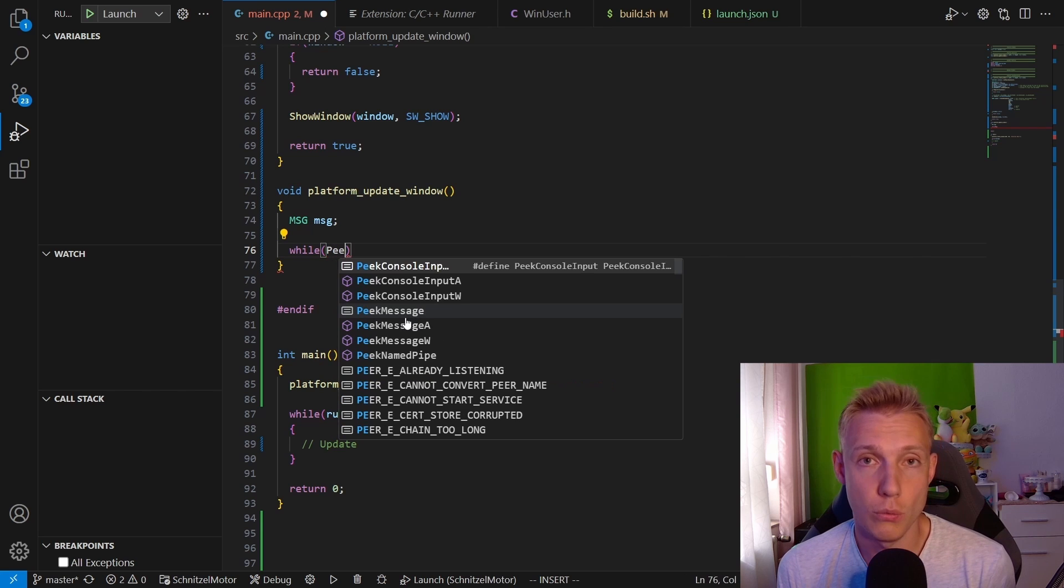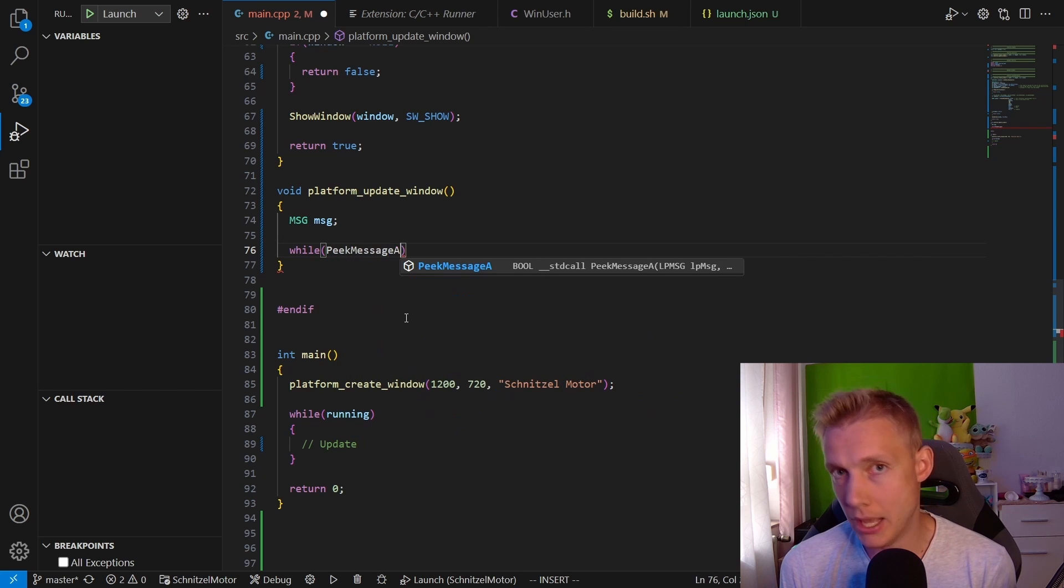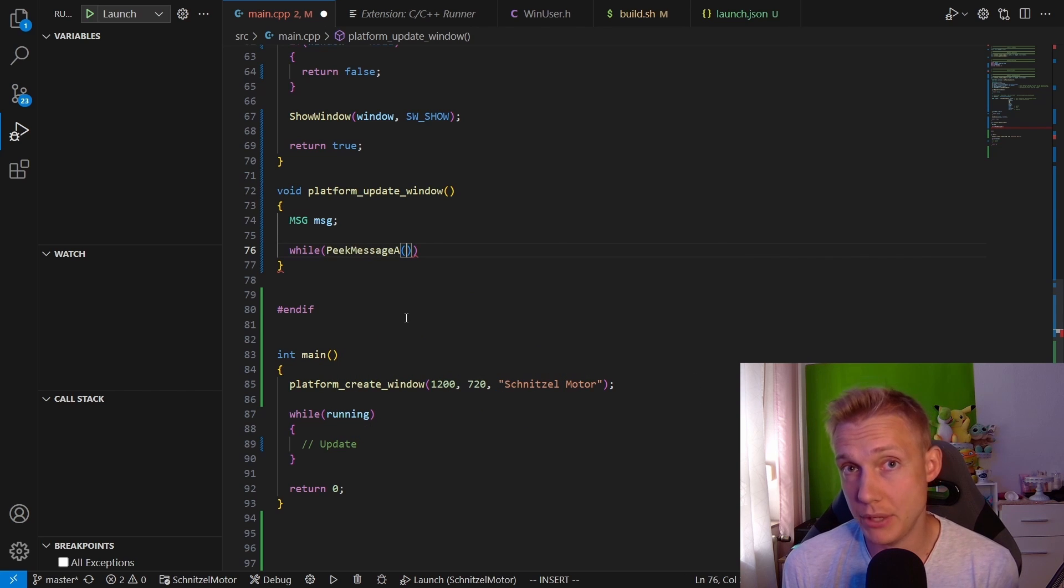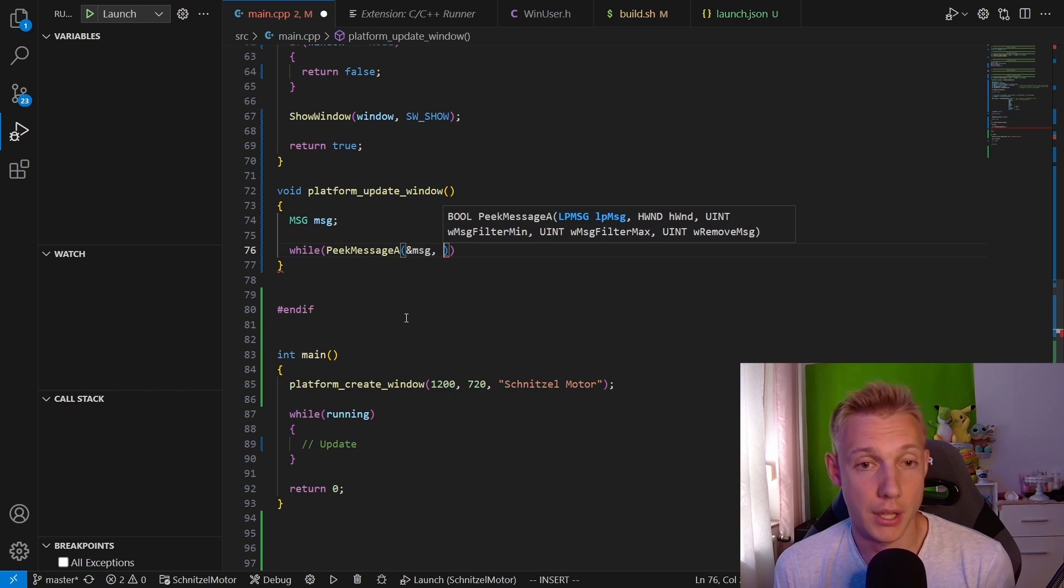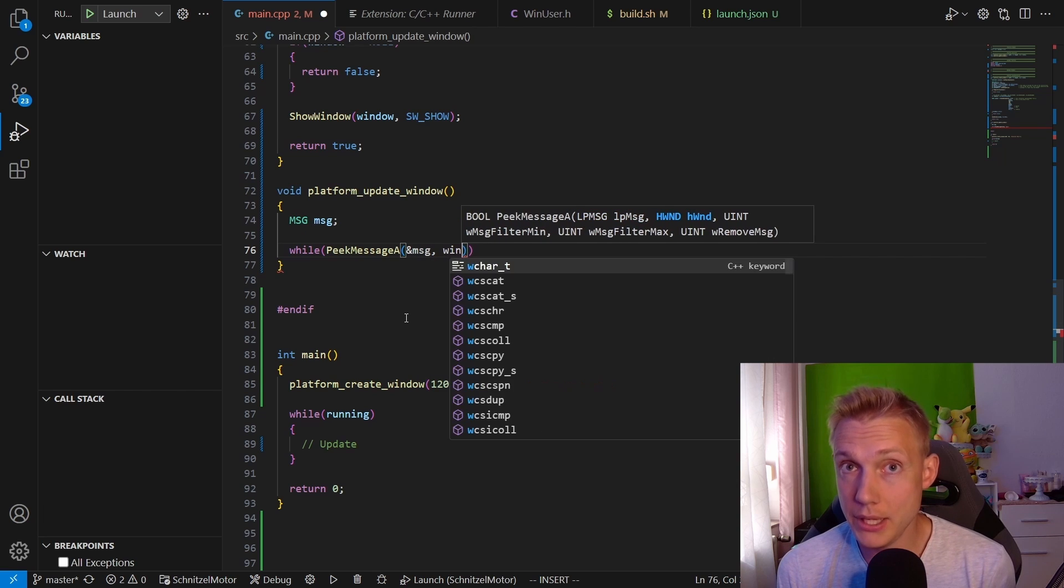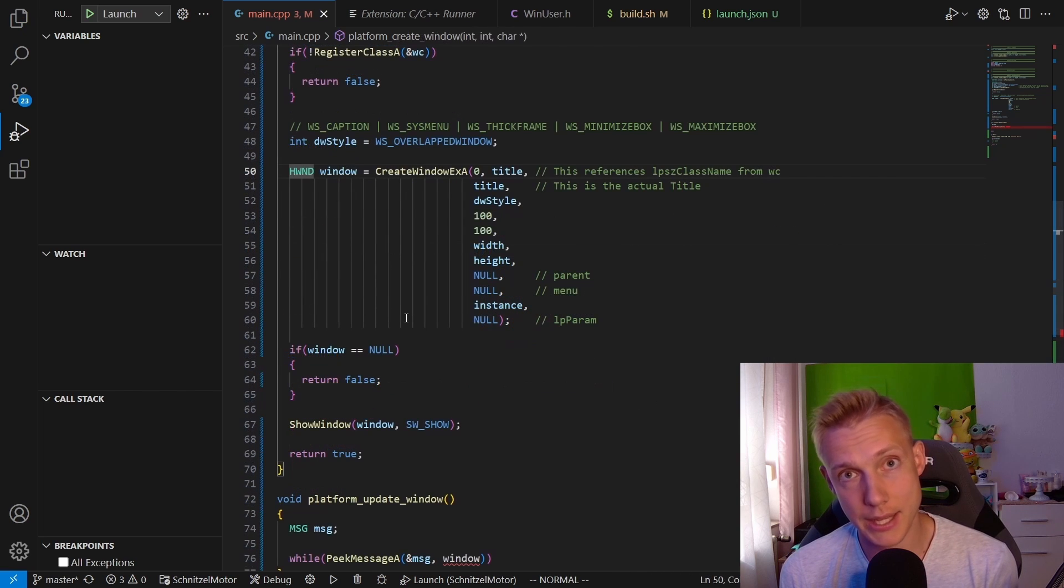So we peek one message, we fill in the data, and then we need to dispatch it, which will then be handled by the callback. If you remember, we defined the default callback for now. In order to do that we need a window handle though. Since we created that on the stack in the other function, we have to make it global now, which is where the global section of the Windows library comes in.